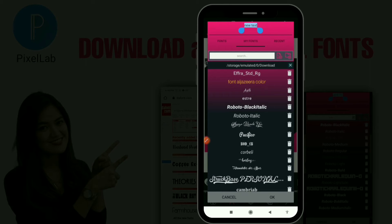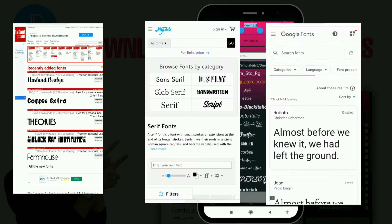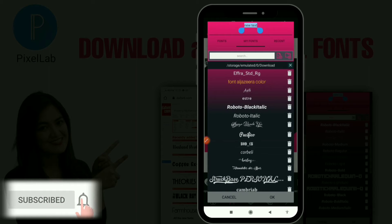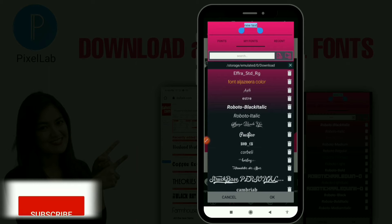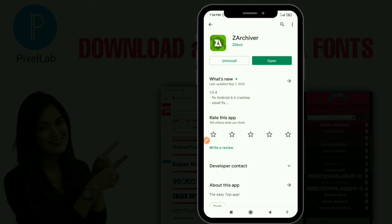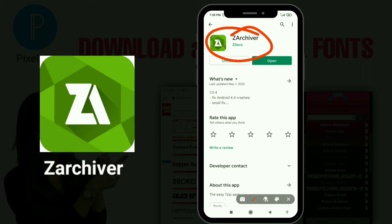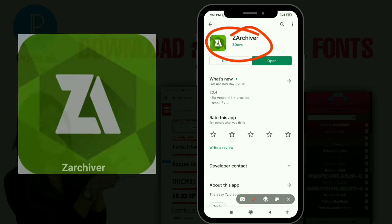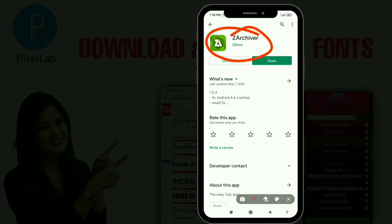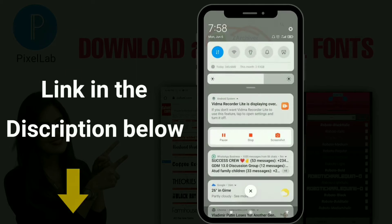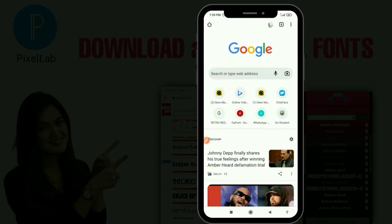I'll also be sharing three of my favorite websites to download fonts. If you're new to this channel, hit that subscribe button and turn on the notification bell so you won't miss any of my videos. The first thing we need is the Z Archiver application — it's going to help us extract the fonts from our phone and make them available in our Pixel app. Go to your Play Store and download it, and if you need an easy way to get to it, the link will be in the description below.